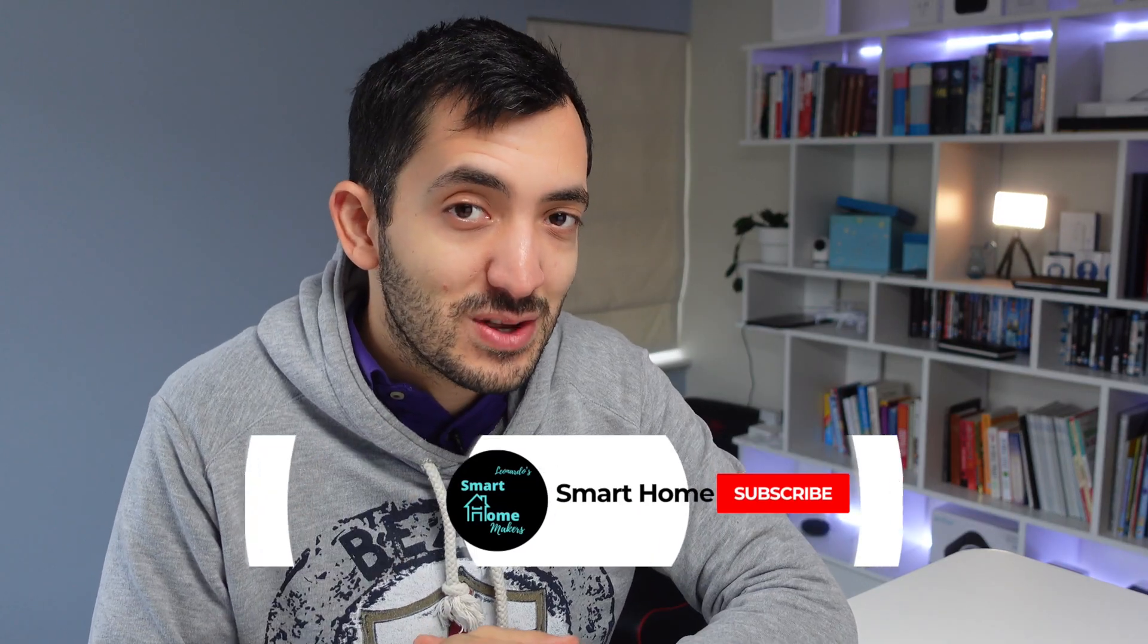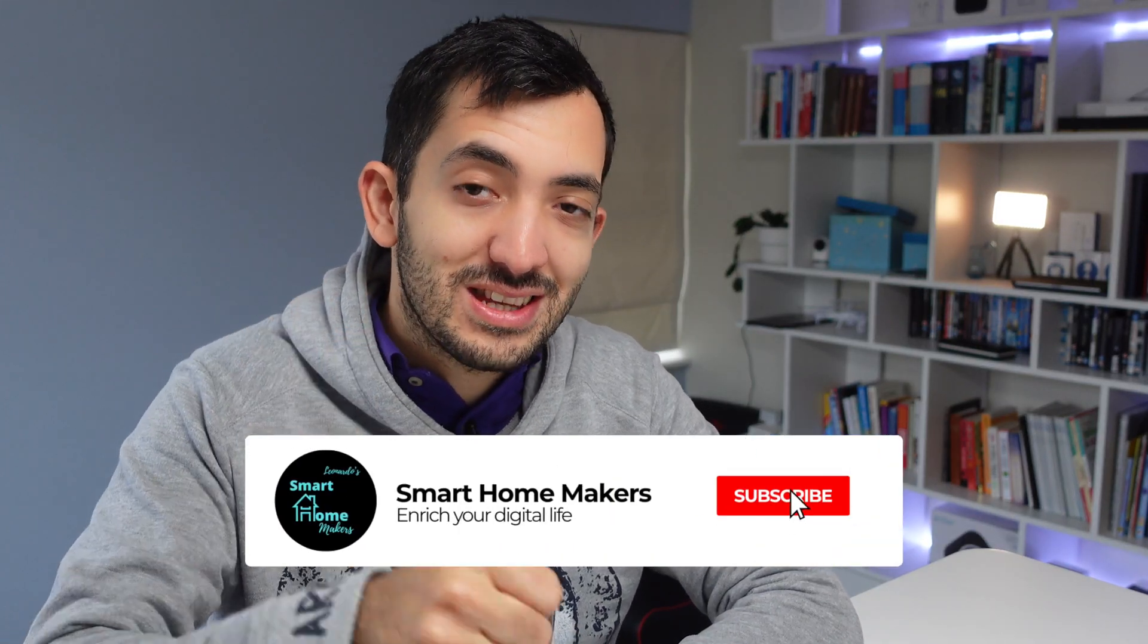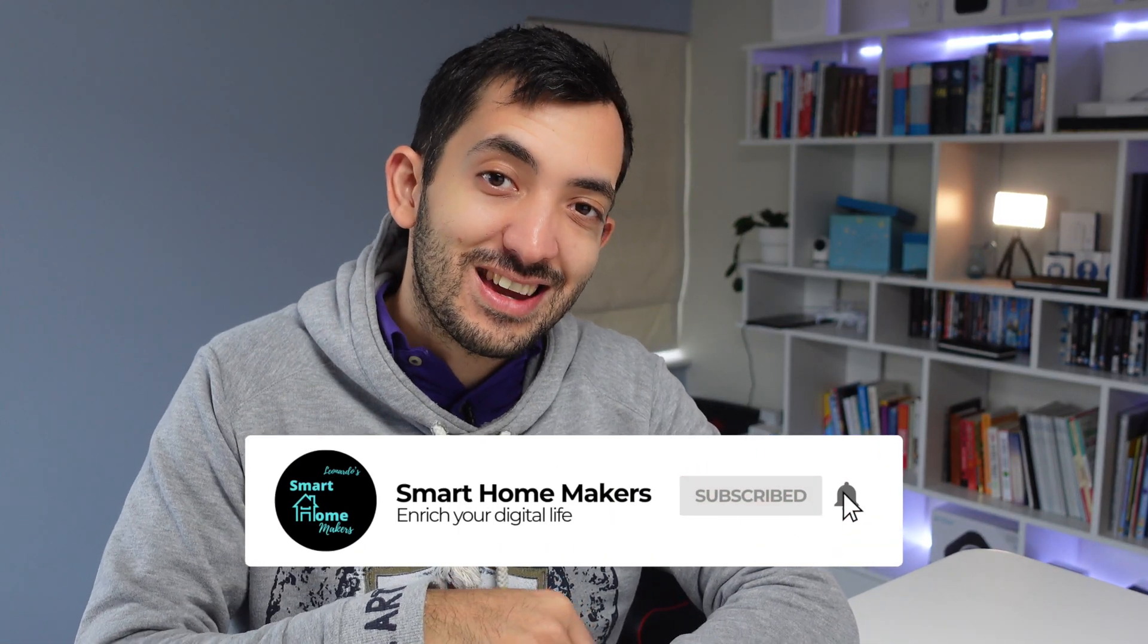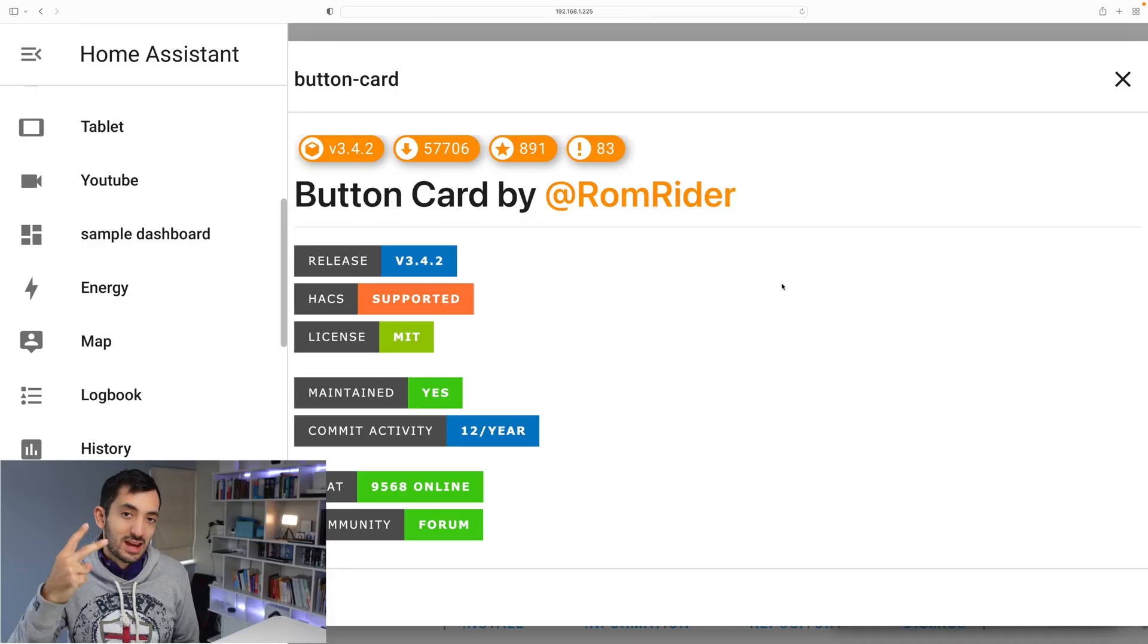If you think the state switch is cool, remember to give this video a like and subscribe to the channel for many more Home Assistant tips.